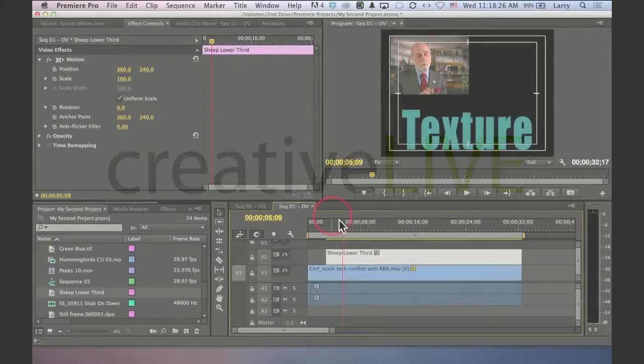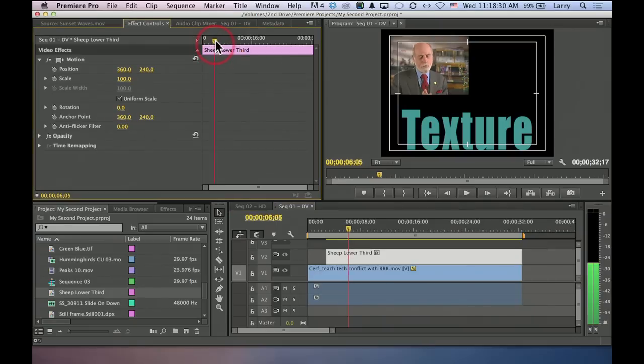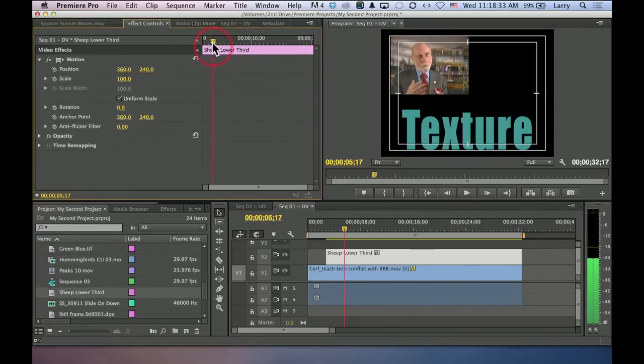We go up here. Notice that as I move the playhead in the timeline, it's also moving up here. These are two different views of the same thing.